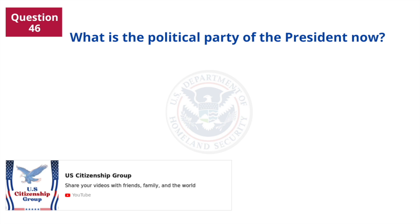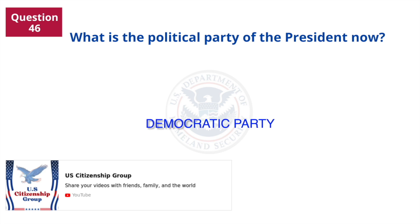What is the political party of the president now? Democratic Party.